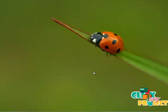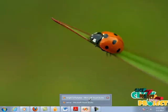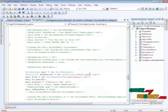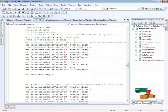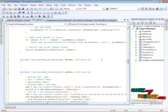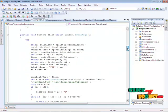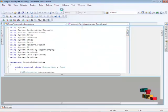Now we move on to the project. The project is done in Visual Studio 2008 as the front end and Microsoft SQL Server 2005 as the back end. Now we run the project by clicking the run button.